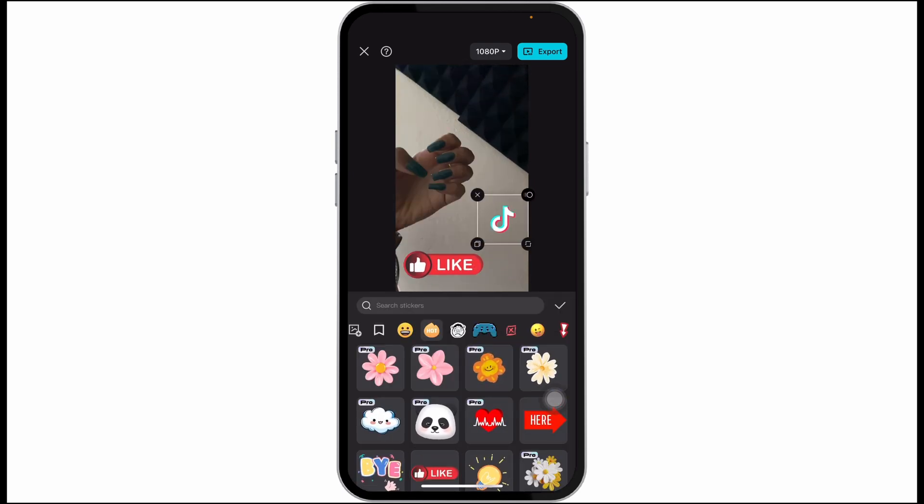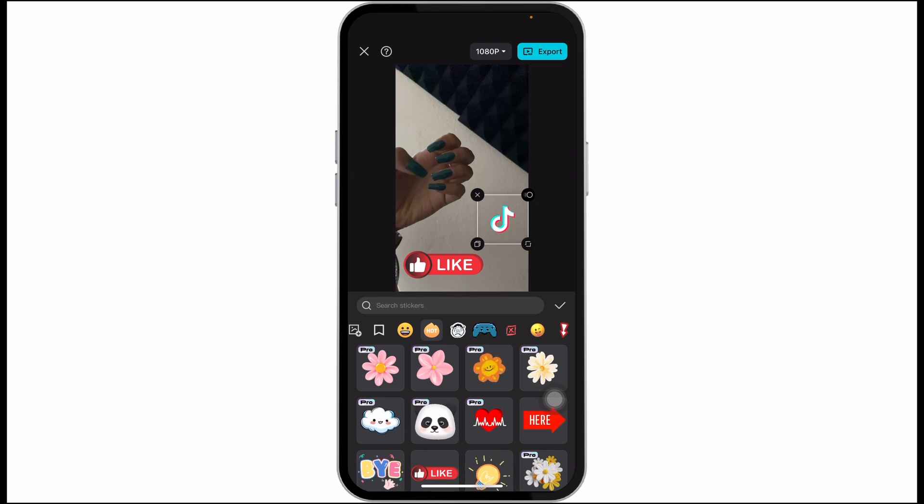This way you can easily add social media buttons in CapCut video editor. You can add as many buttons as you want to your video.